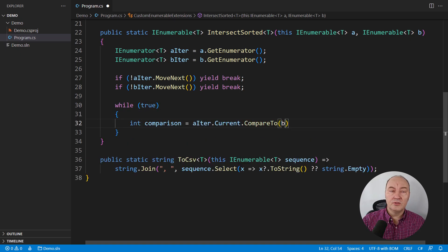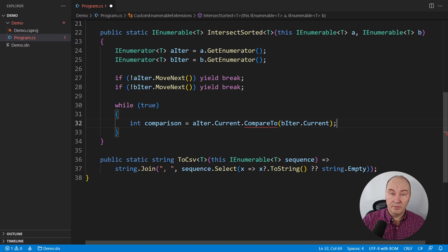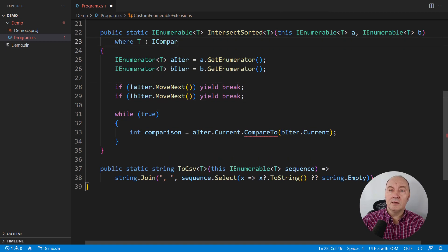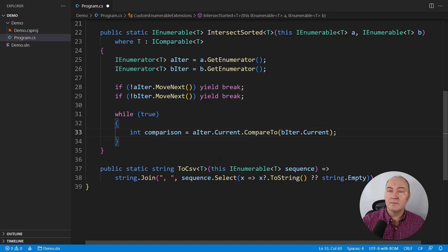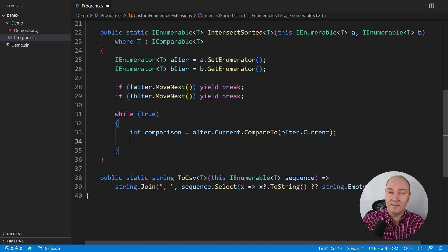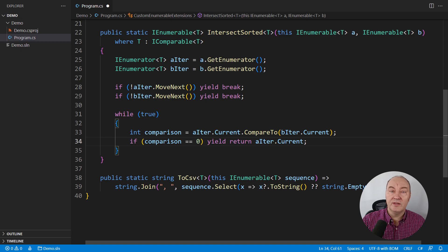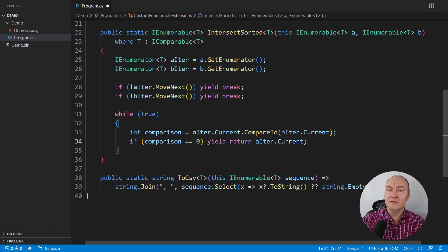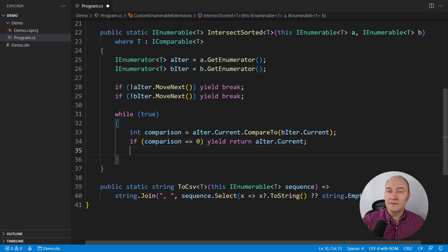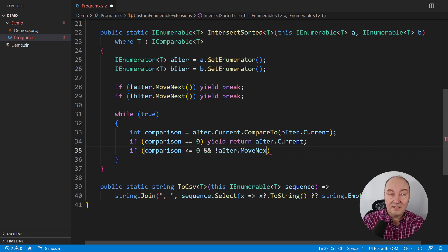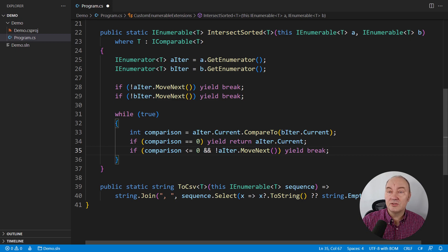We compare the two current elements because we know at this stage that both sequences have the current element. And that requires T to be comparable. Now comes the logic. If both current elements are equal, then the current element, for example of the first sequence, belongs to the intersection. We yield return that one. And beyond this point, we need to advance one or both sequences enumerators. If the left enumerator is lagging behind, move it. But if it didn't move, then the left-hand sequence has been exhausted and there will be no more elements in the intersection, so quit.